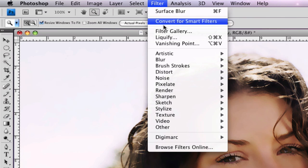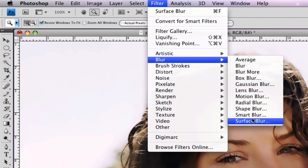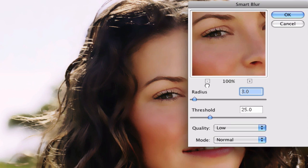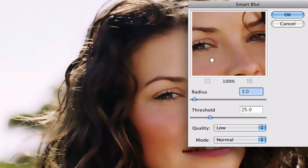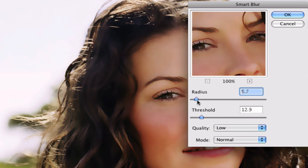After that, go to Filter > Blur > Smart Blur. This step is optional — you don't have to do it, but it's kind of recommended if you really want the skin to look very soft. It just ups the softness a bit.